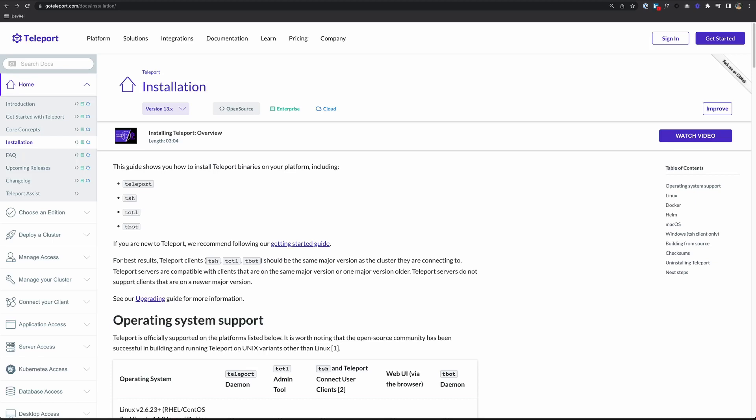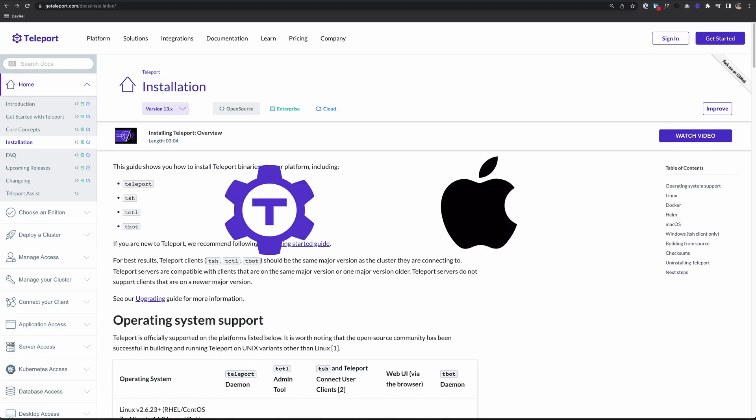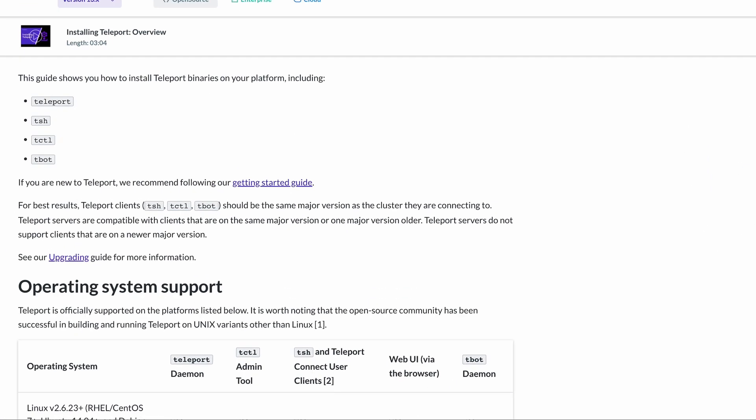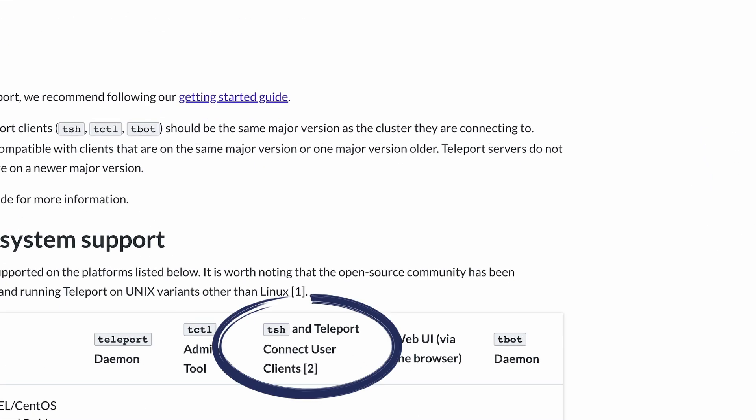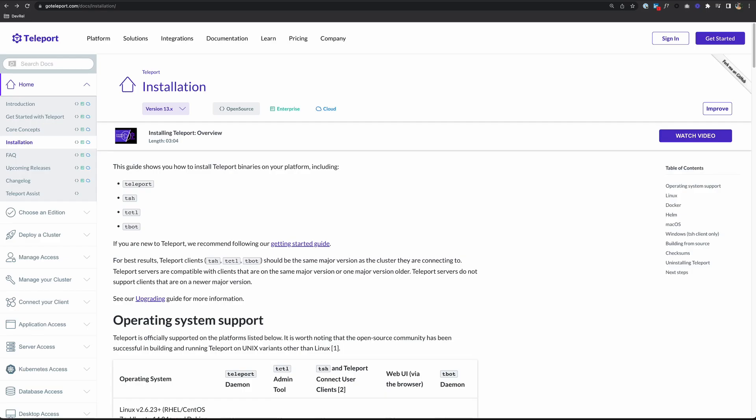In this video, we'll look at how to install Teleport on macOS. More specifically, we'll be looking at installing the TSH and Teleport Connect user clients. If you want to follow along, you can go to goteleport.com/docs/installation.